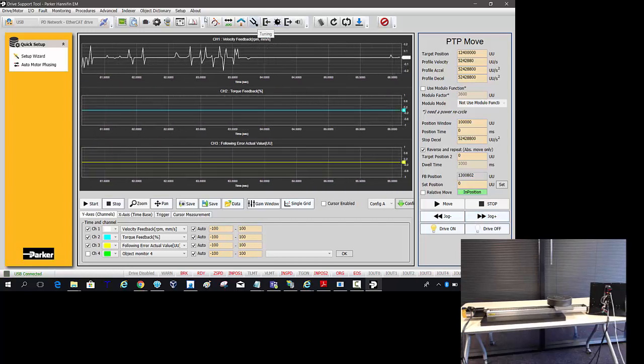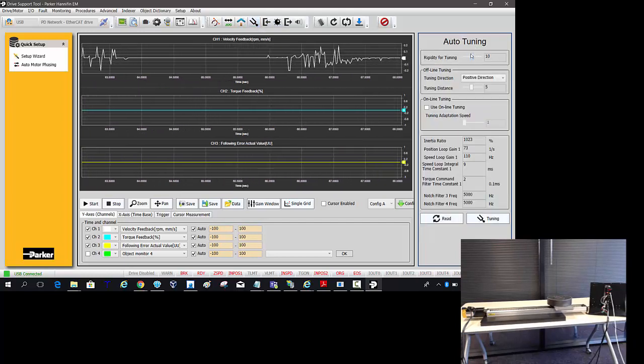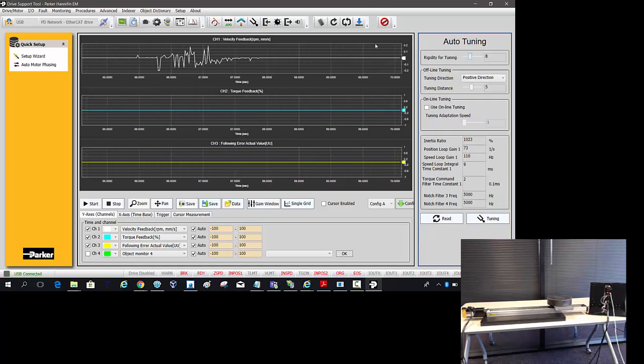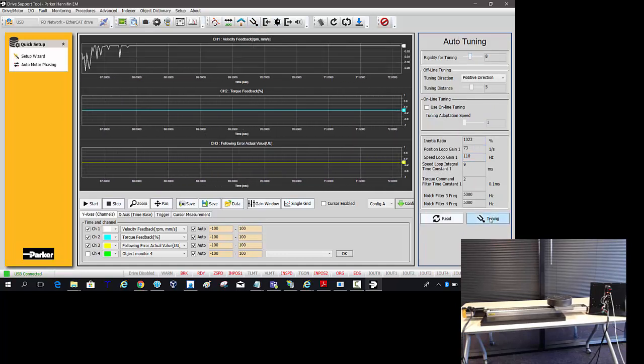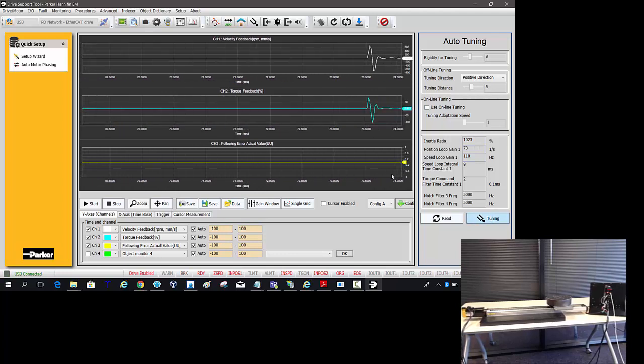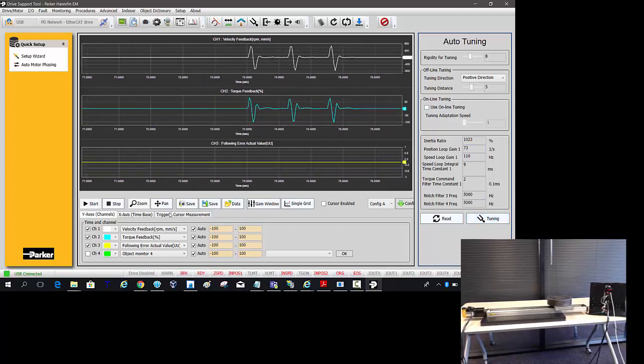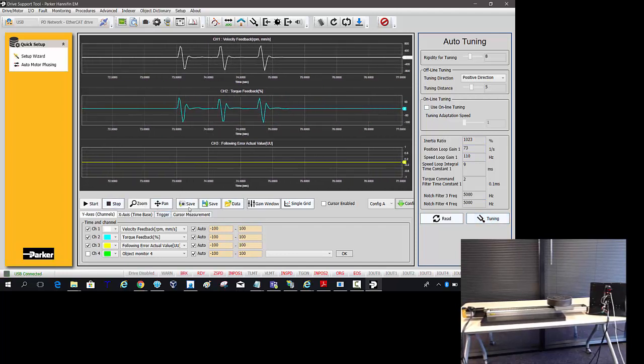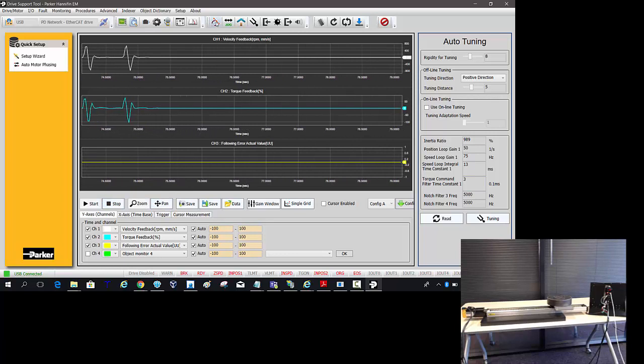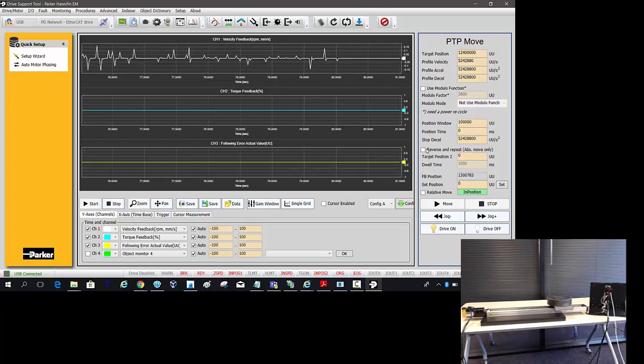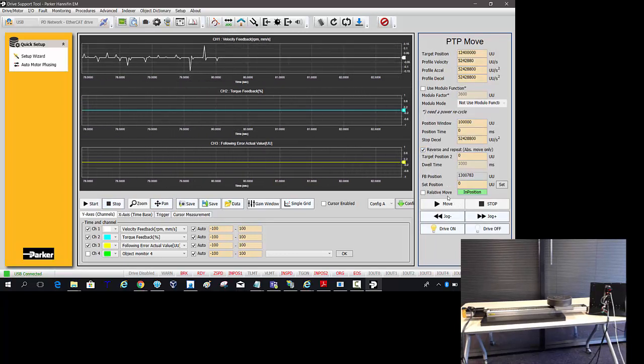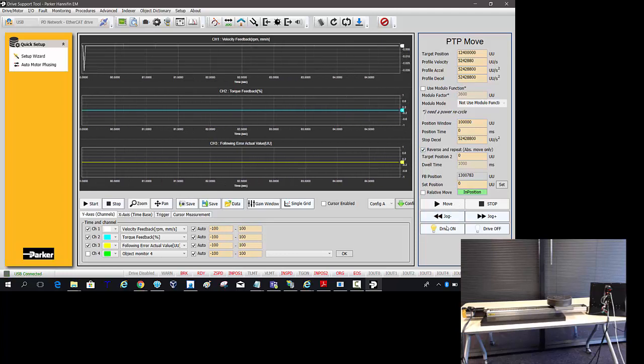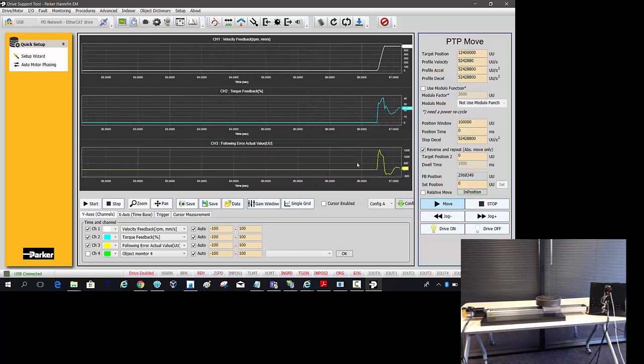So from here, want to take the rigidity and dial it down two notches down to eight. Re-do the tuning. And then go back into the point to point move, reverse and repeat, enable the drive, and then move again.